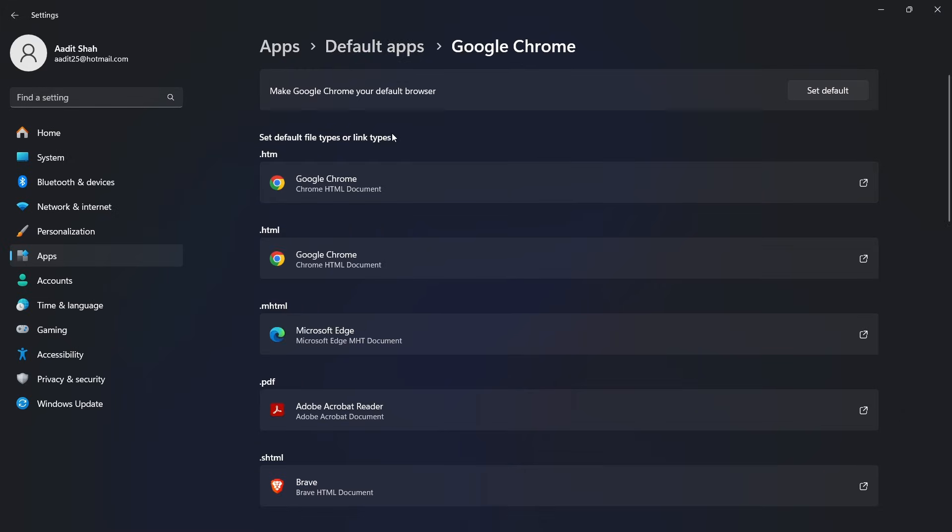And you can see the first option on top is to make Google Chrome your default browser. So now just click on set default and now it's done.